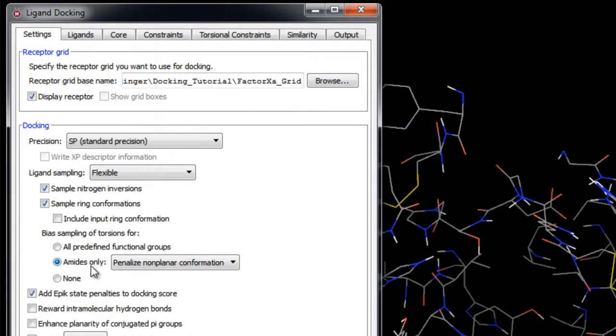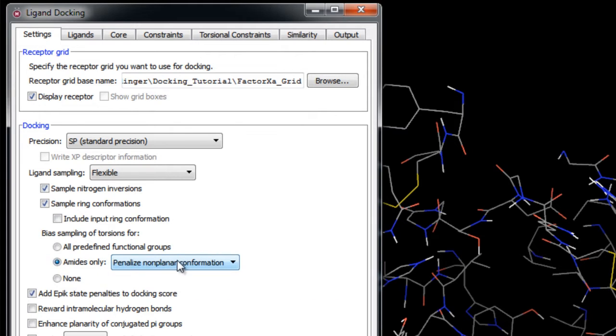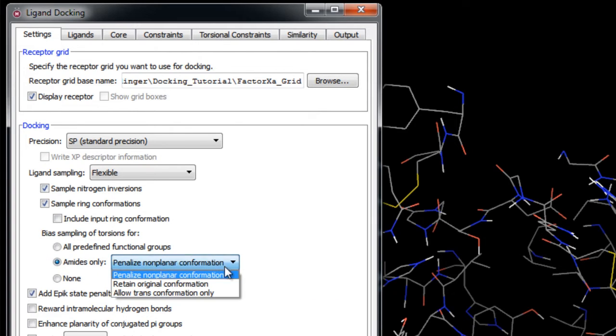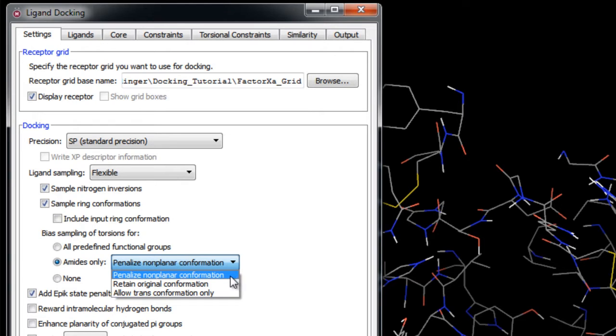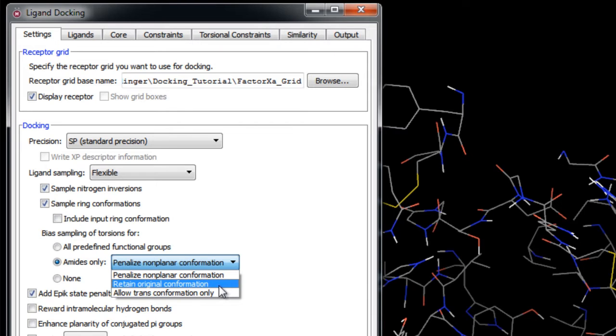The second option will bias the sampling of torsions around the carbon-nitrogen bond of amides only, where you can penalize non-planar conformations which will apply penalties to amide bonds that are not cis or trans rather than freezing them entirely. Retain original conformations will fix amide bonds in their input conformation, or all trans conformation only will enforce the trans conformation to within a small angle range about 20 degrees. Ligands that do not dock in a trans formation are rejected.